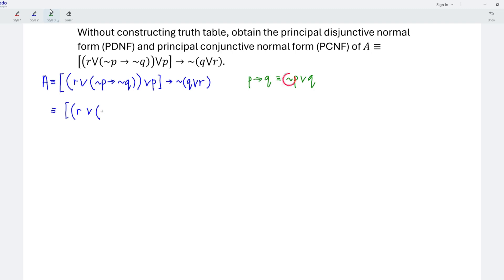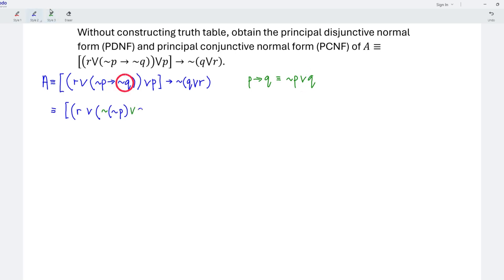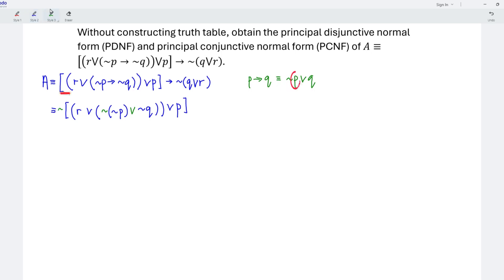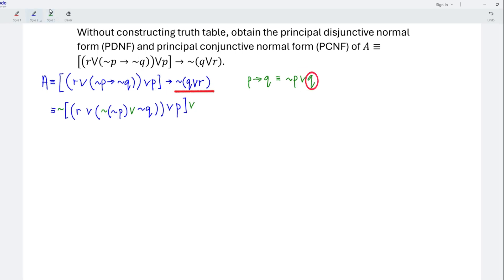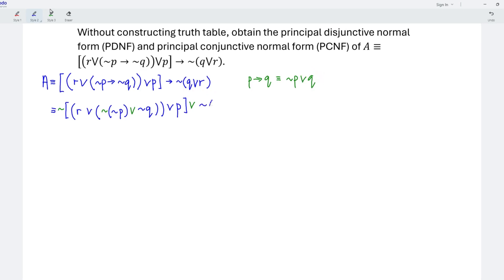So we should have the negation of the negation of P, replace the operator using disjunction, followed by the negation of Q, and copy the rest. So we should have disjunction P. For the next implication, we take the negation of the front part, replace using disjunction, then followed by the rest. So we should have the negation of Q disjunction R.